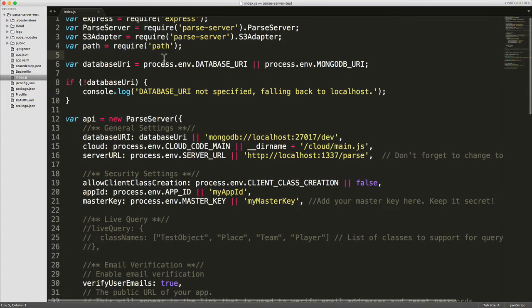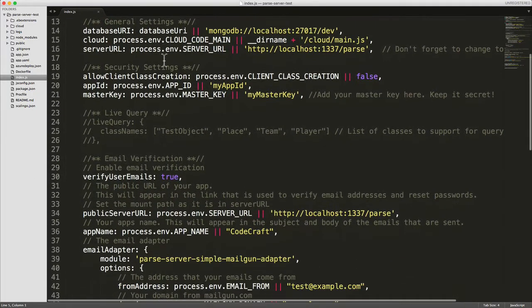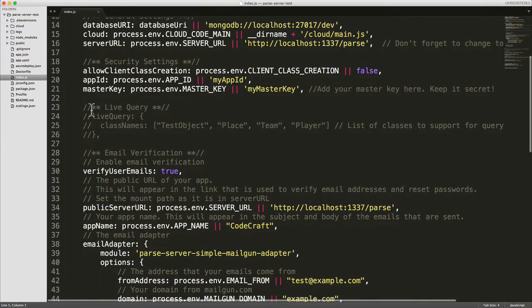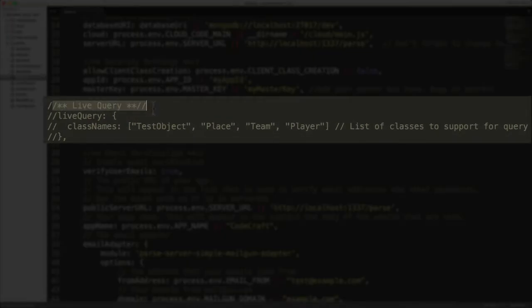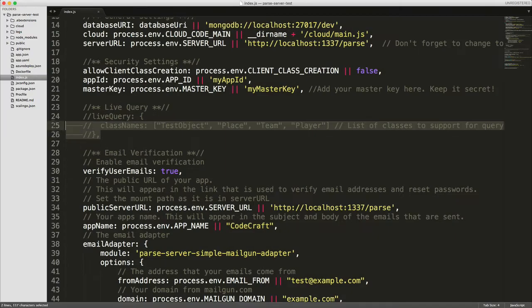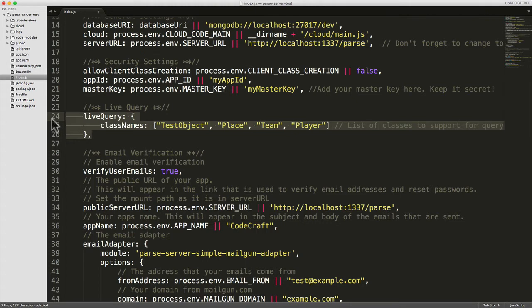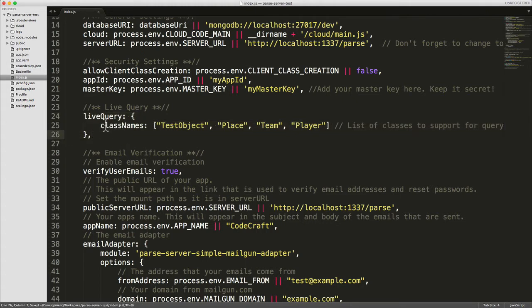Now if you scroll down you can see a section called live query with some stuff that I've commented out. Just comment it back in. Now with live queries you have to provide it a list of the class names which will have live queries set up on them.